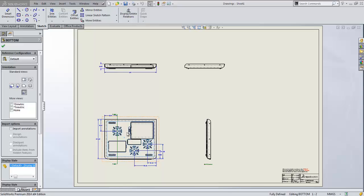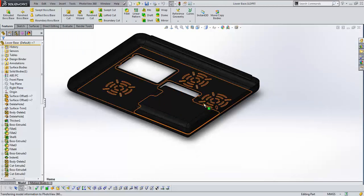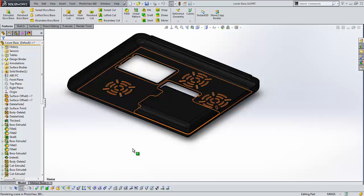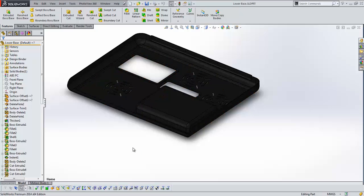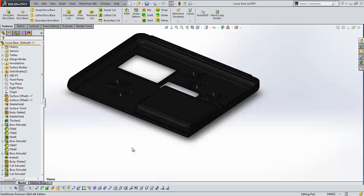If I open this part we can see that we have the bottom of this laptop base and what we want to talk about before we get to drawings is going paperless. A lot of people are trying to build more and more of that information into their model, the PMI data, so that they can use the model for as much as they can without having to create drawings at all. And SolidWorks 2014 has included some functionality for that.